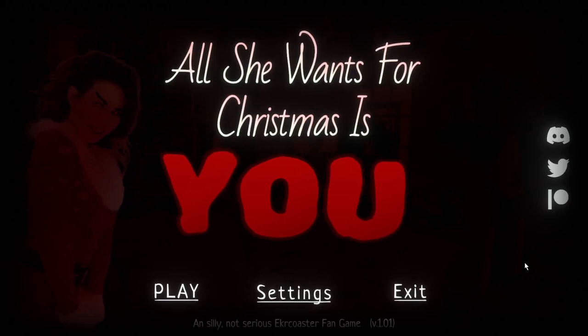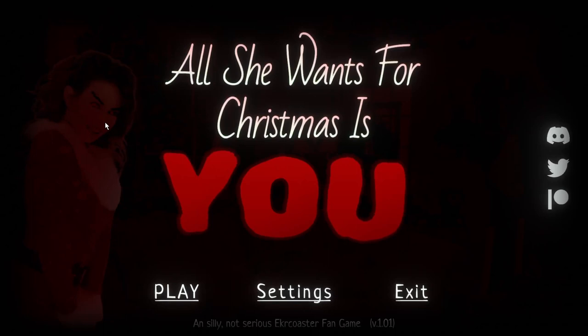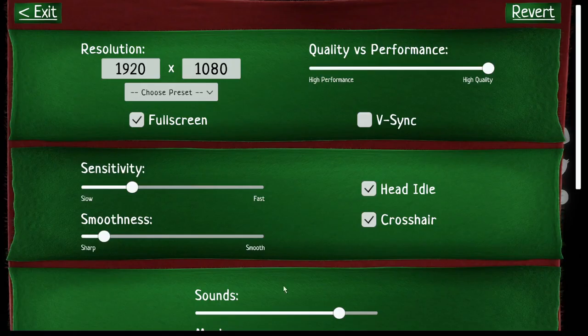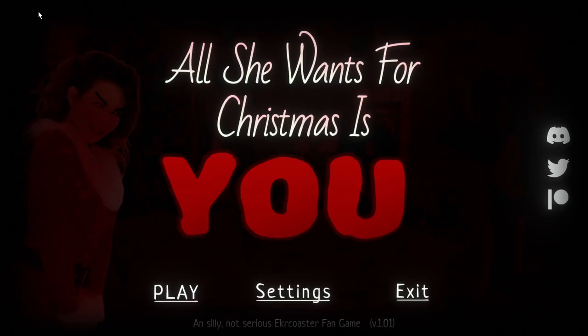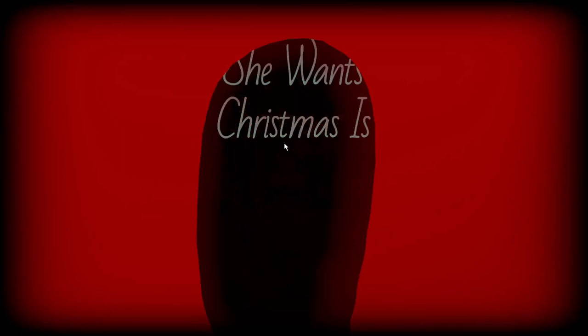A silly, not serious, ExorCoaster fangame. I think you're surviving a cursed Mariah Carey. I have no clue what this game's about except for survive Mariah Carey. So let's see how this goes.